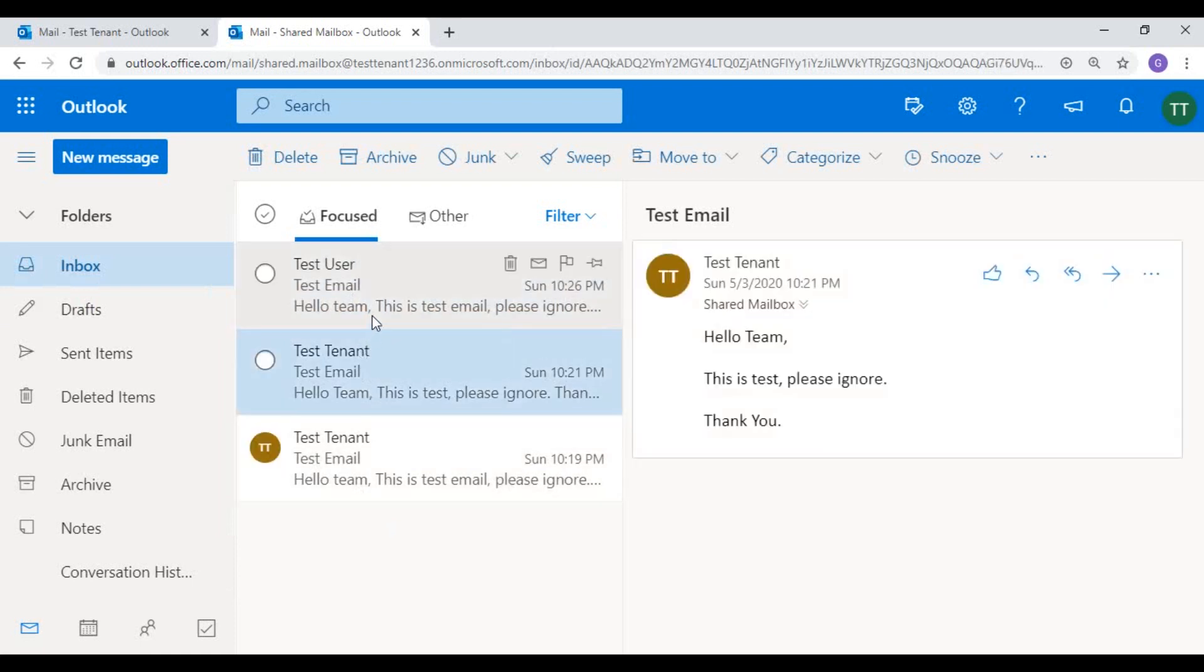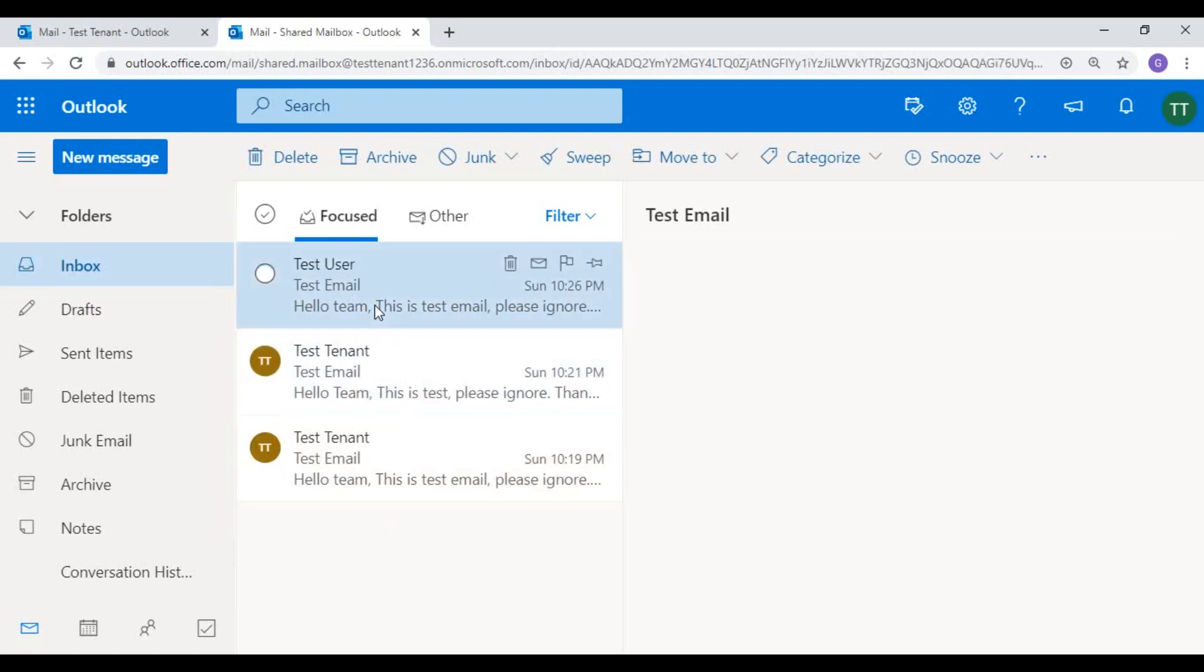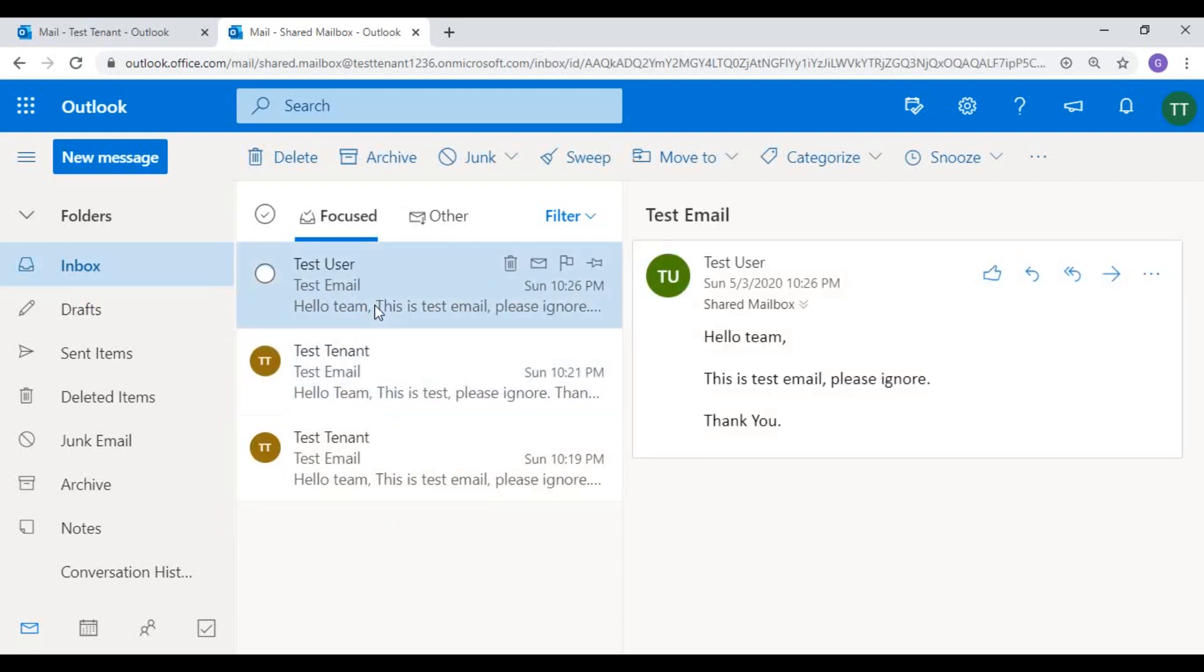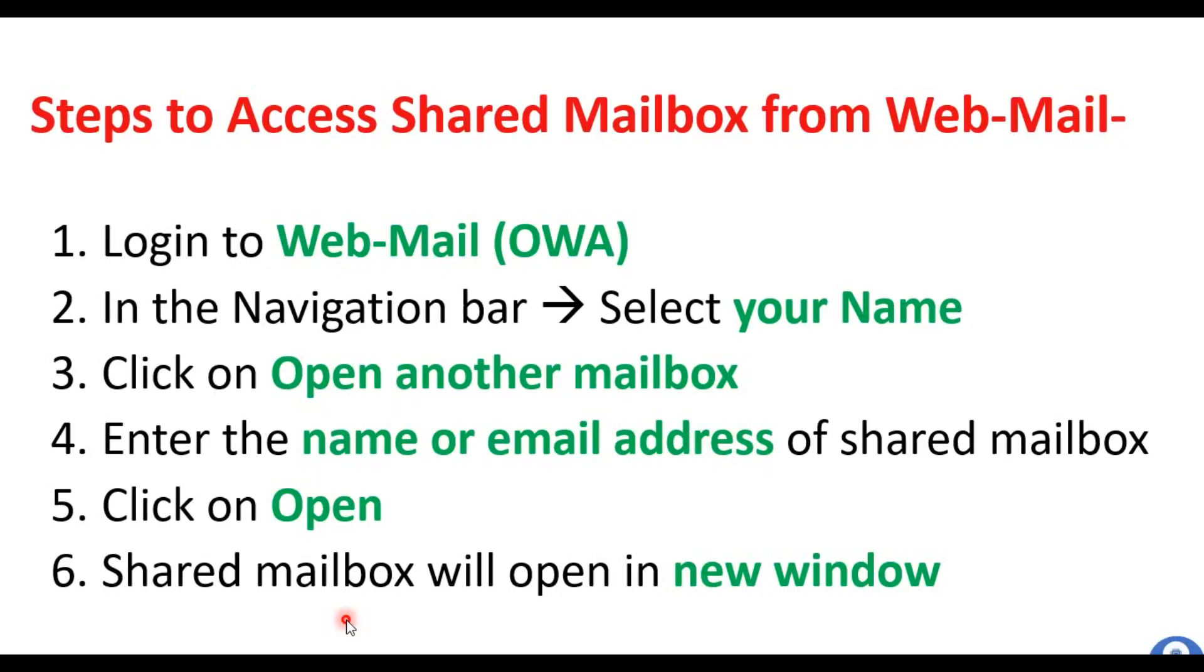So this is the way you can access your shared mailbox from webmail. So these are the steps that we have performed to open a shared mailbox in webmail.